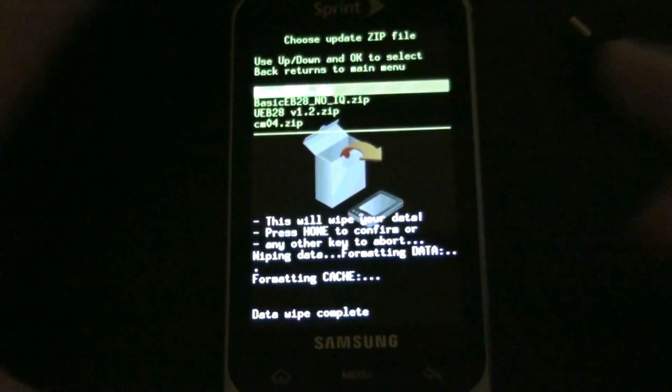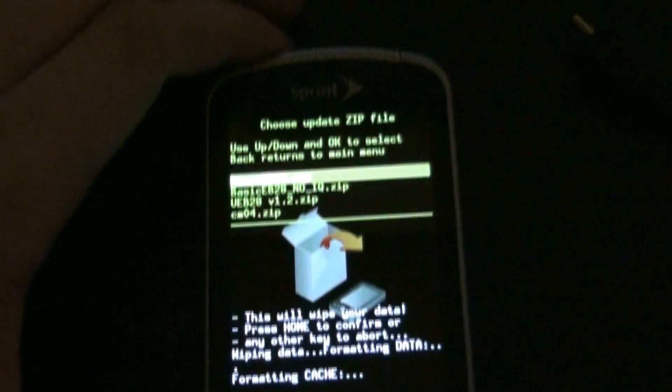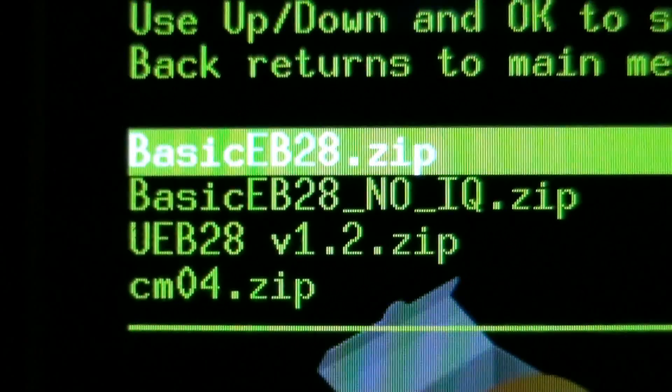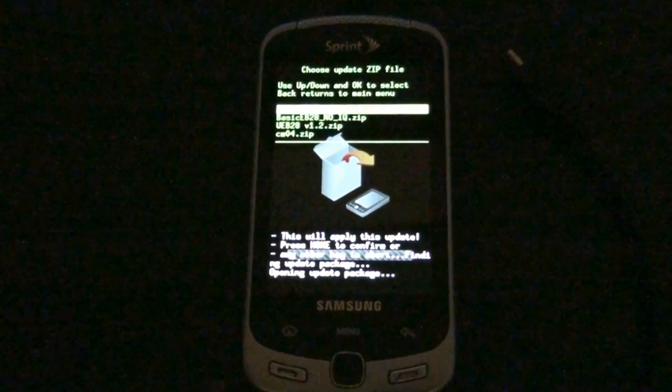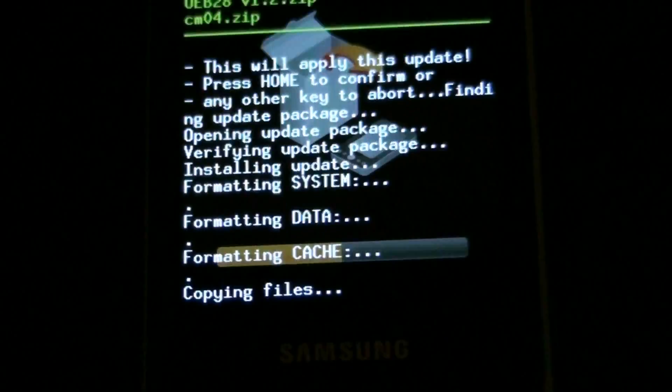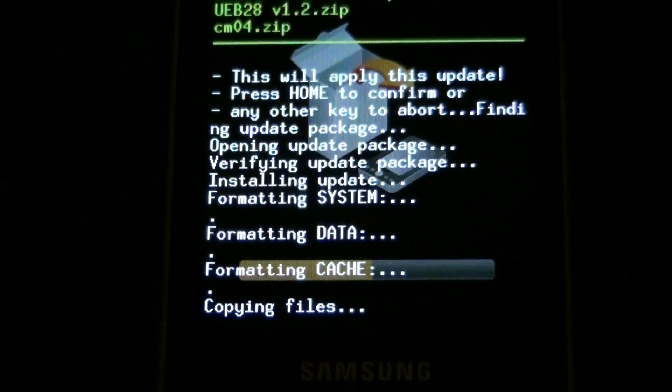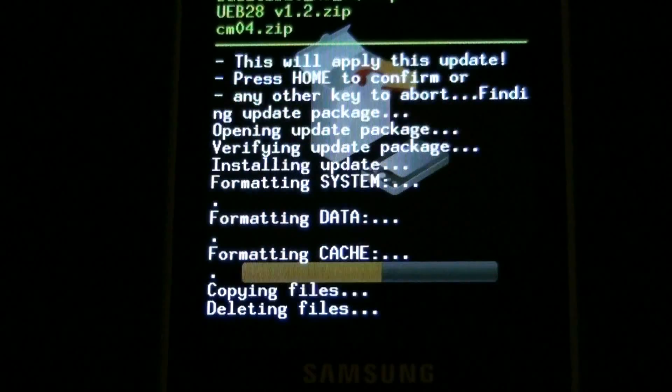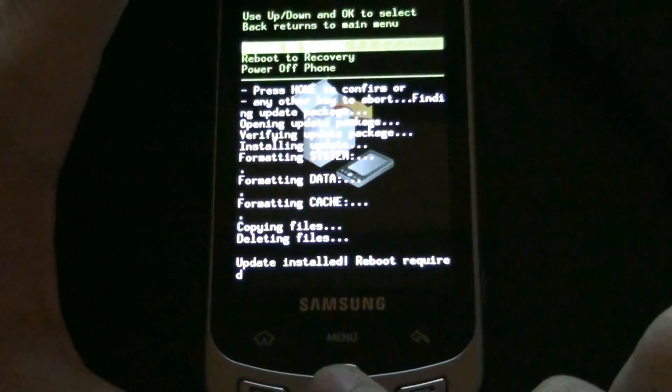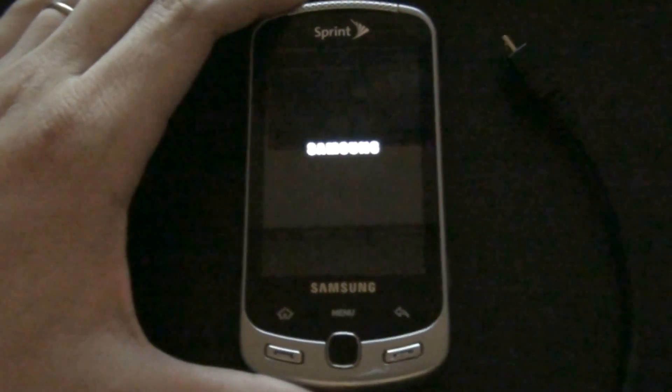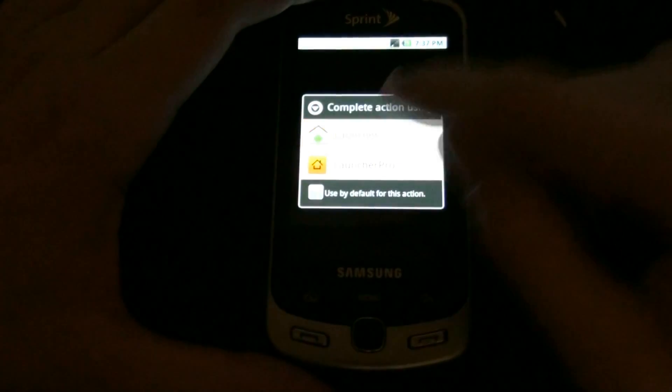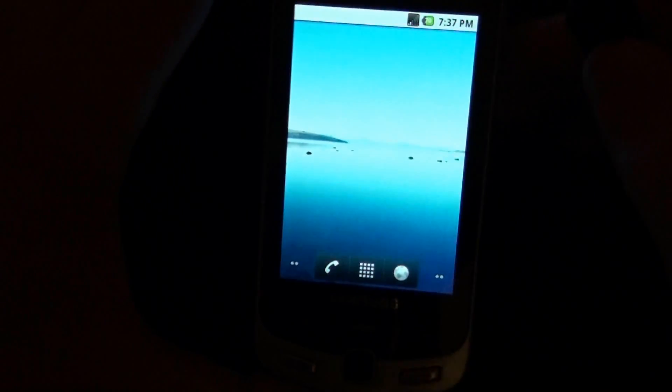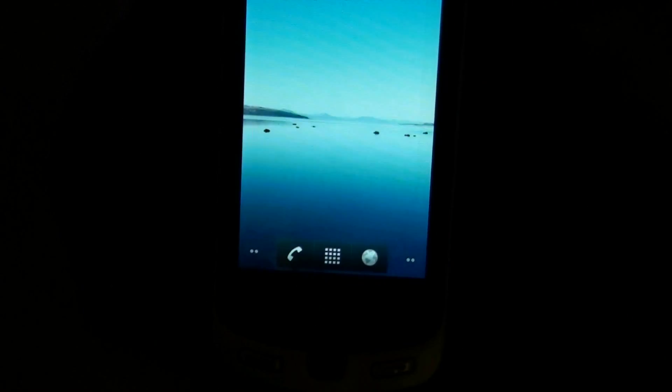This time we're going to try the basic EB28 without the no IQ, that one right there. Careful. He's the default launcher. It's got a little percentage at the top where the battery is. That's pretty neat.